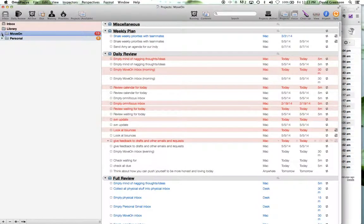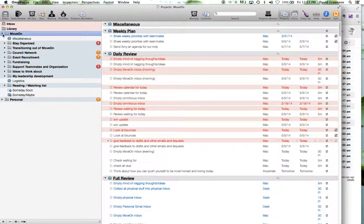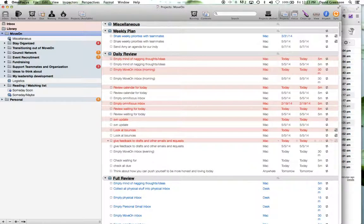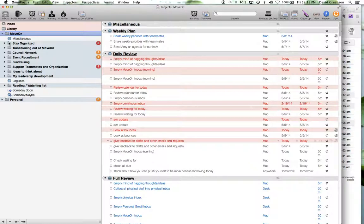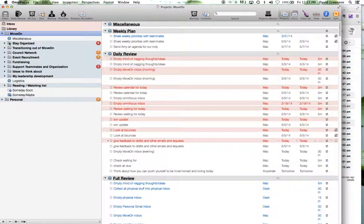So within my move-on folder, I have a miscellaneous single action list that doesn't have any particular specific project that I put stuff in. And then I have folders for each, what I would say, sort of realm or sort of major area that is going to be perpetually true. So for example, I have a folder for all the stuff that I do to stay organized that I'm going to want to keep staying organized forever. It's not a thing that ends.